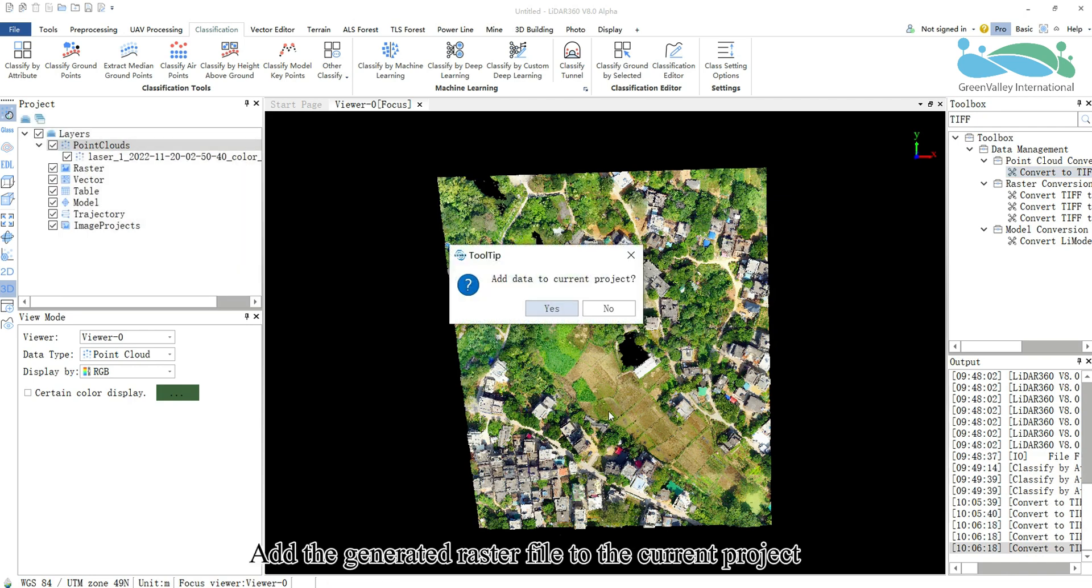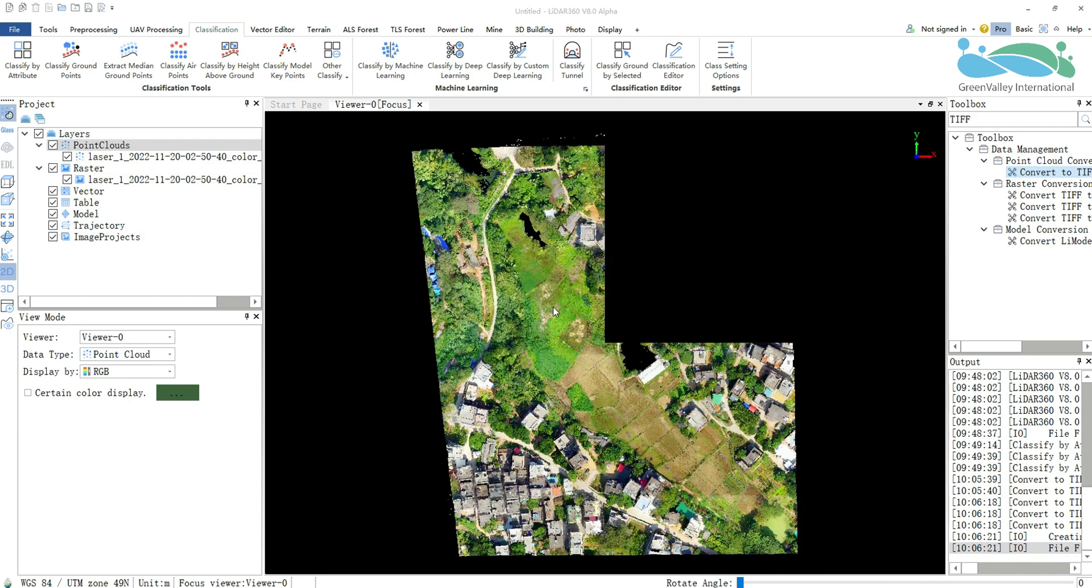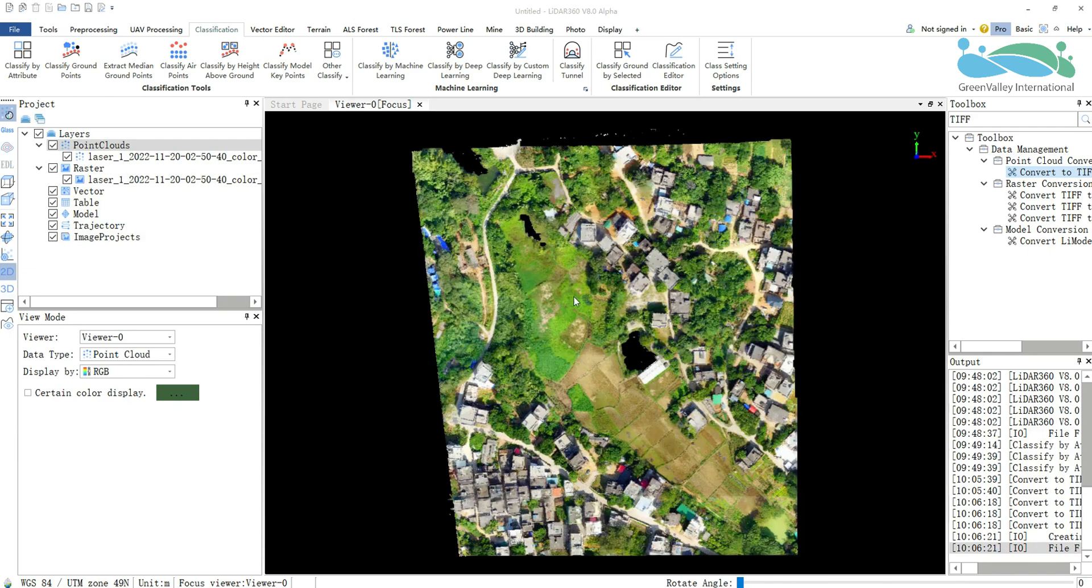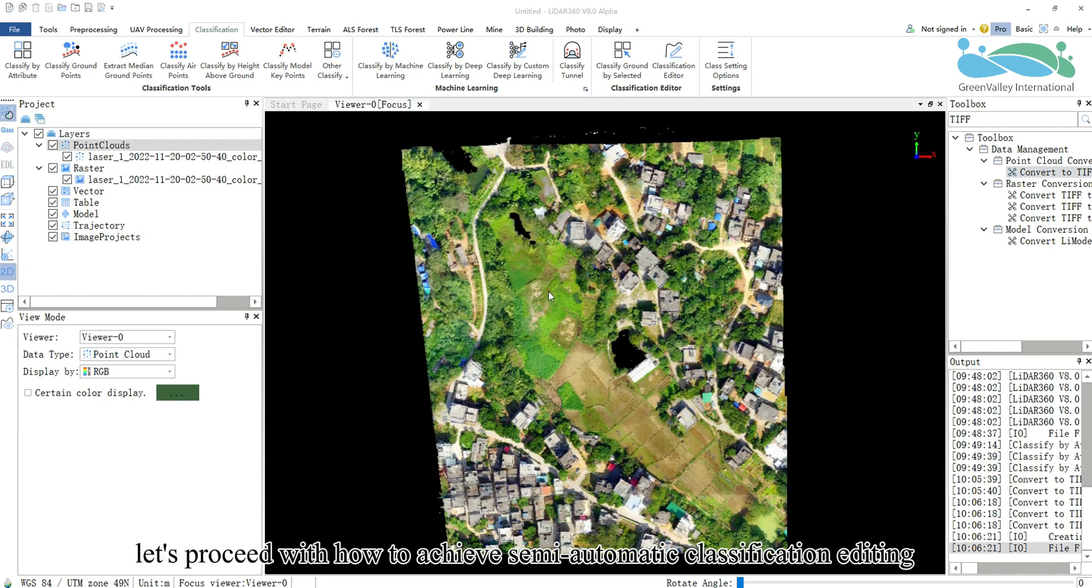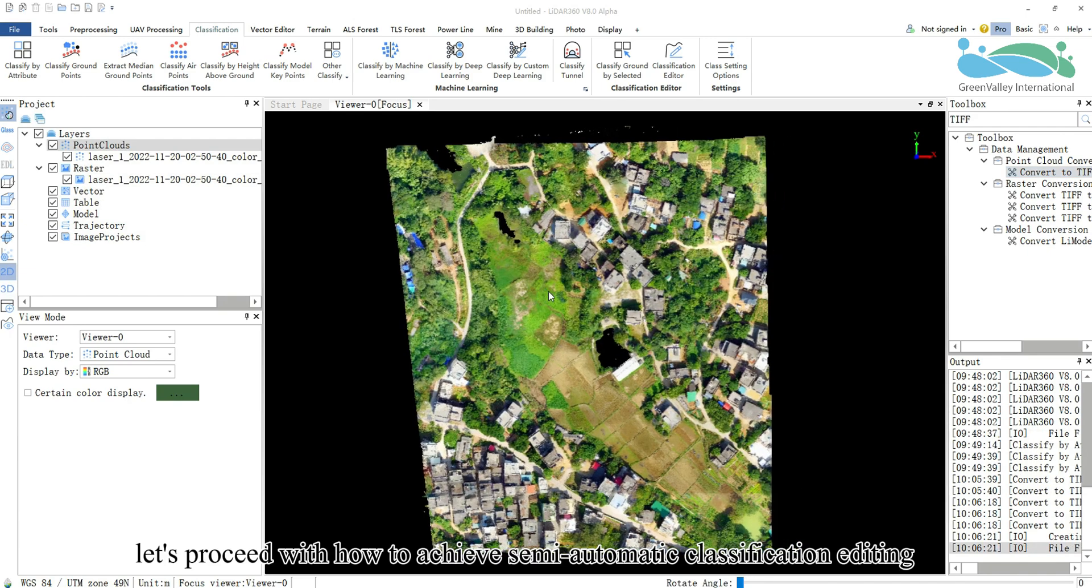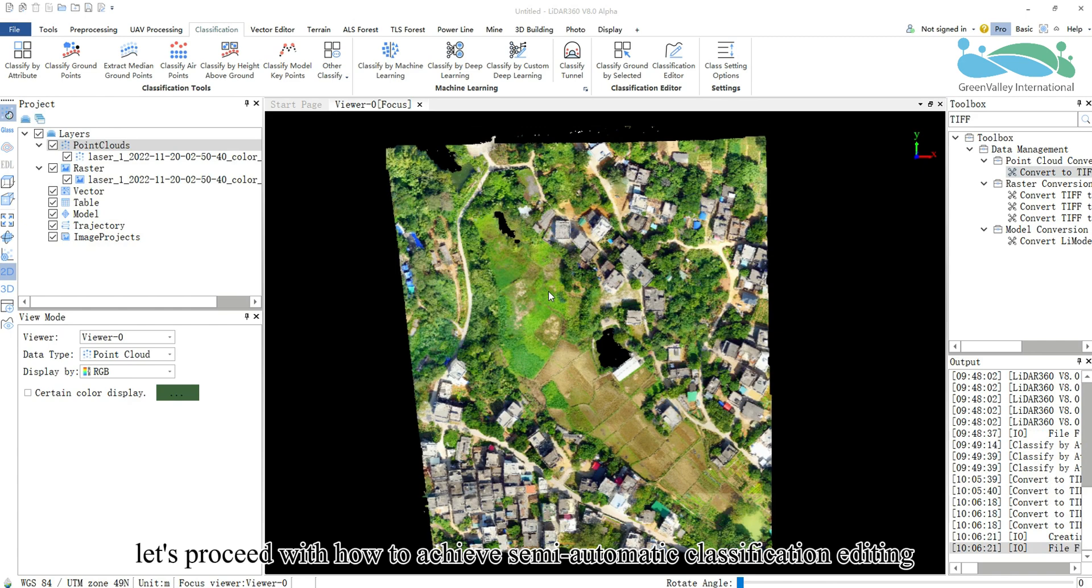Add the generated raster file to the current project. Next, let's proceed with how to achieve semi-automatic classification editing.